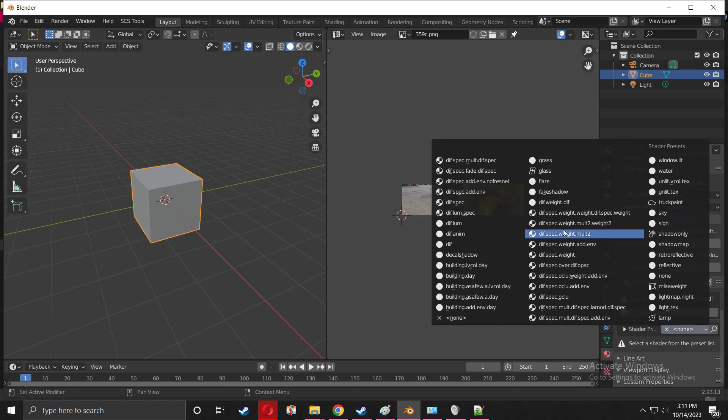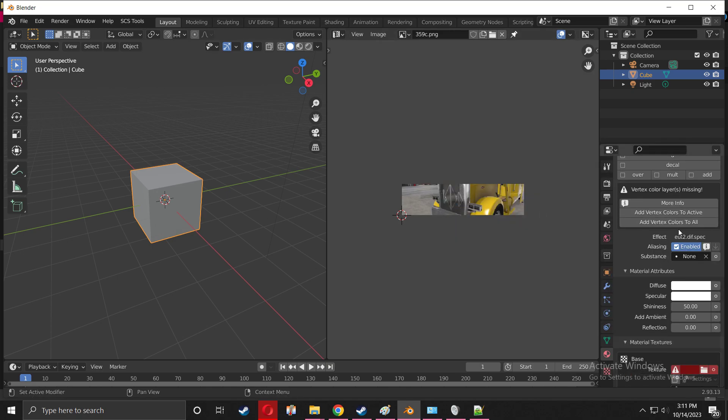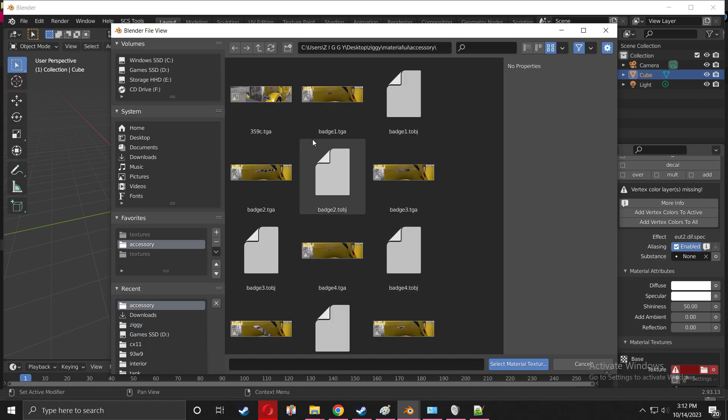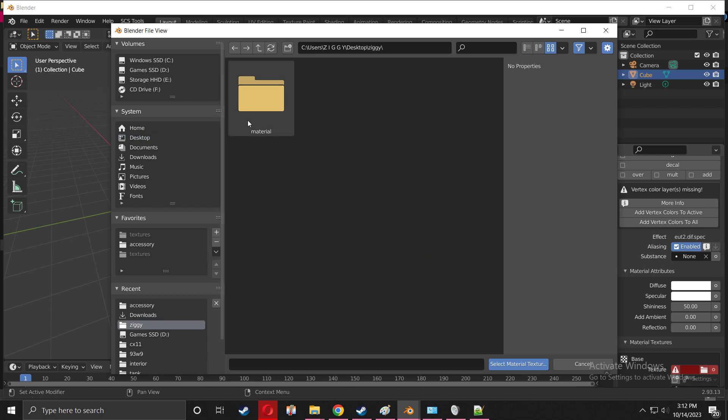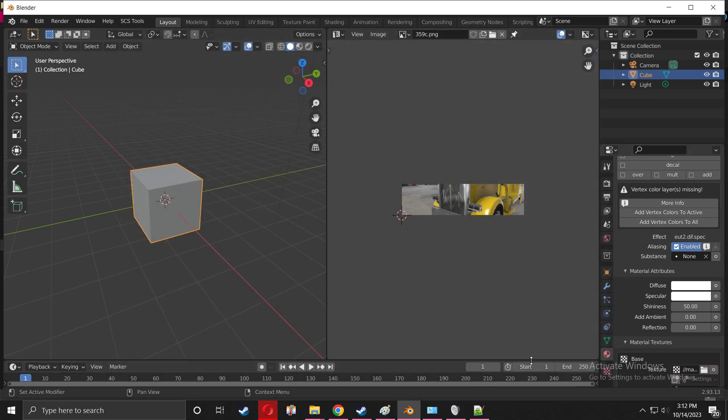We're going to go to the folder on the desktop that you created. Let me do it step by step with you guys. This is the folder that's on the desktop that you created - material, UI, accessory - and here it is in its TGA format. Select material, perfect.